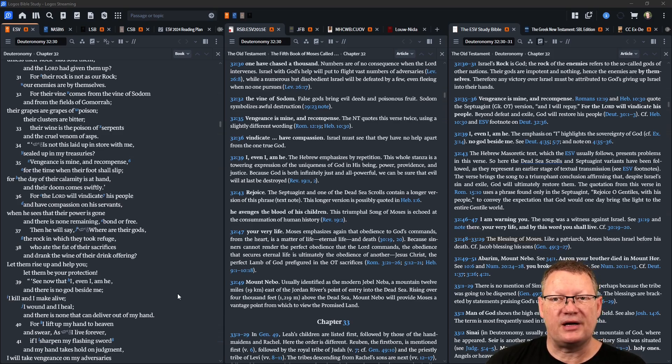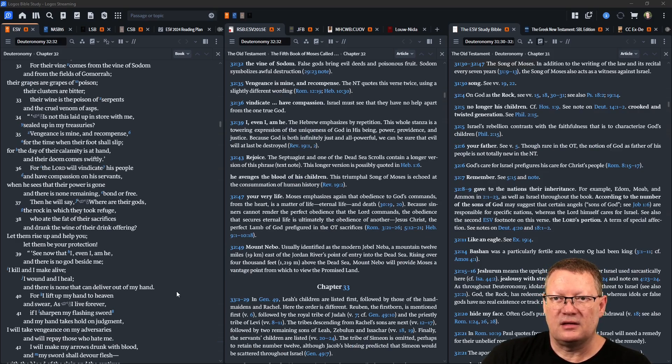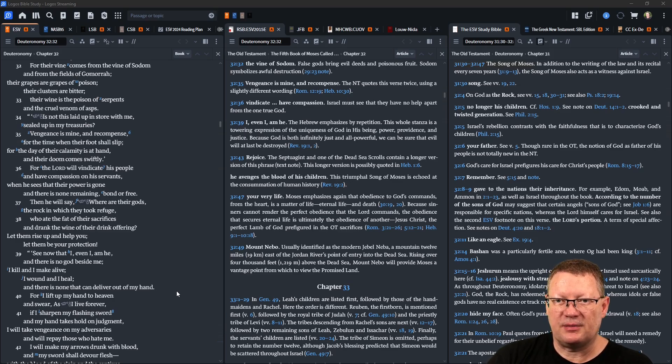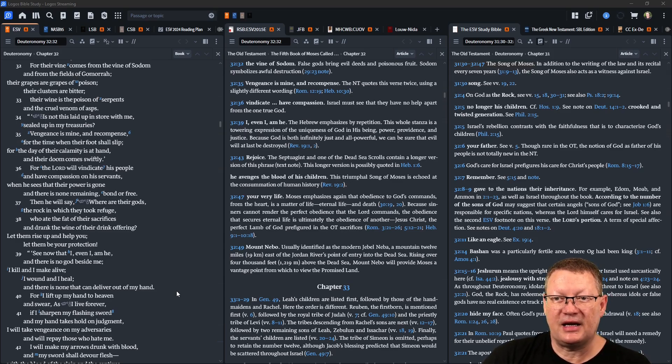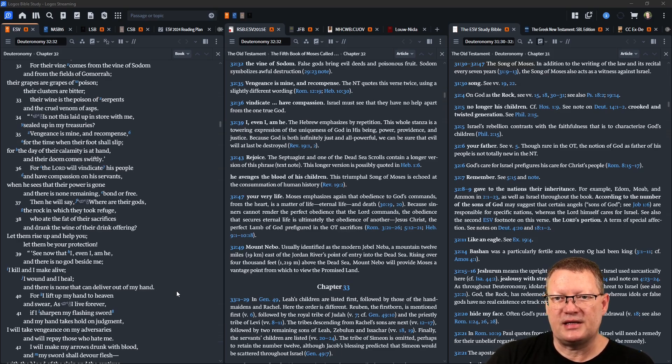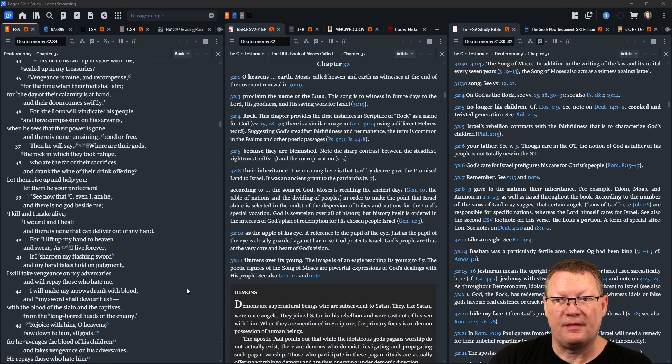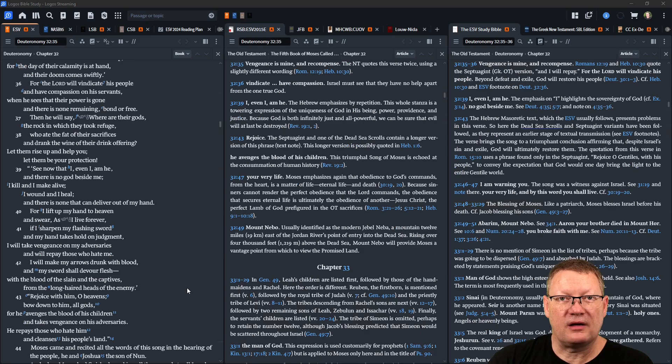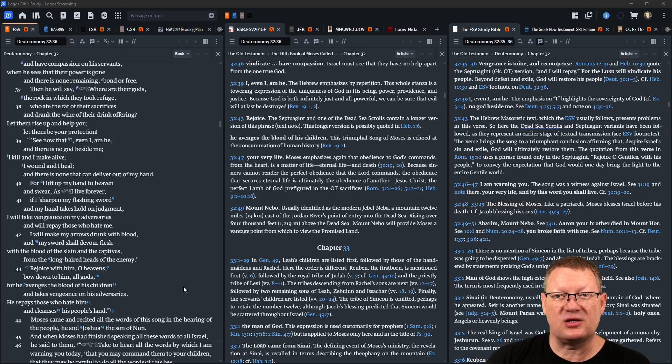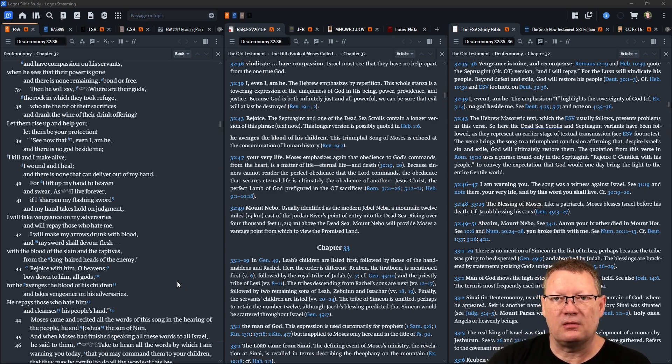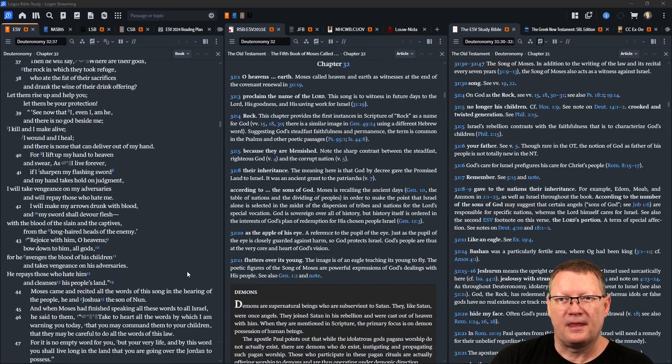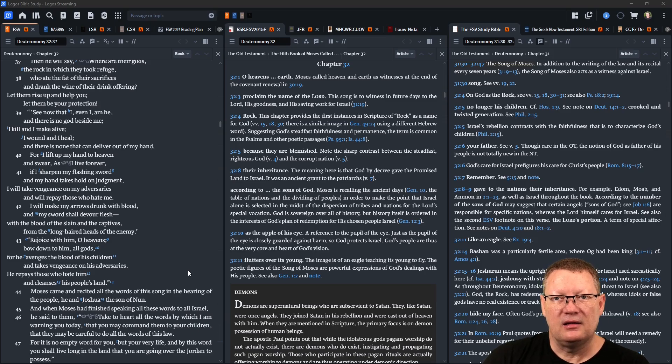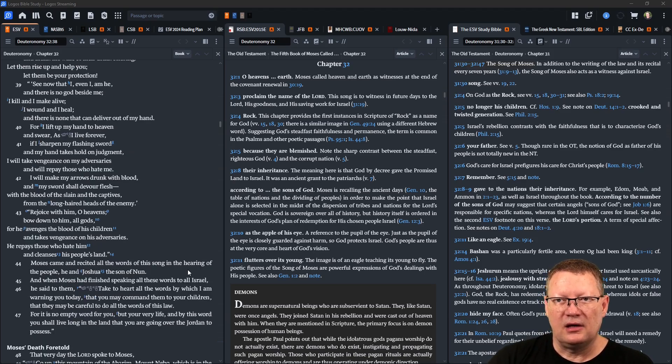Is not this laid up in store with me, sealed up in my treasuries? Vengeance is mine and recompense, for the time when their foot shall slip. For the day of their calamity is at hand and their doom comes swiftly. For Yahweh will vindicate his people and have compassion on his servants when he sees that their power is gone and there is none remaining, bond or free. Then he will say, 'Where are their gods, the rock in which they took refuge, who ate the fat of their sacrifices and drank the wine of their offerings? Let them rise up and help you, let them be your protection.' See now that I, even I am he, and there is no god besides me. I kill and I make alive, I wound and I heal, and there is none that can deliver out of my hand.